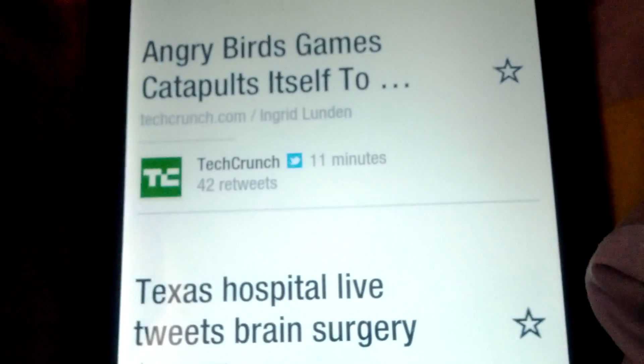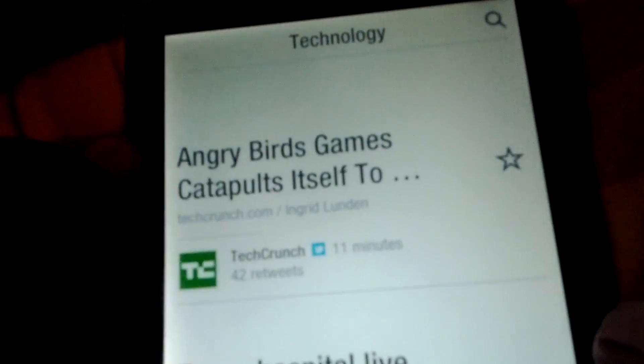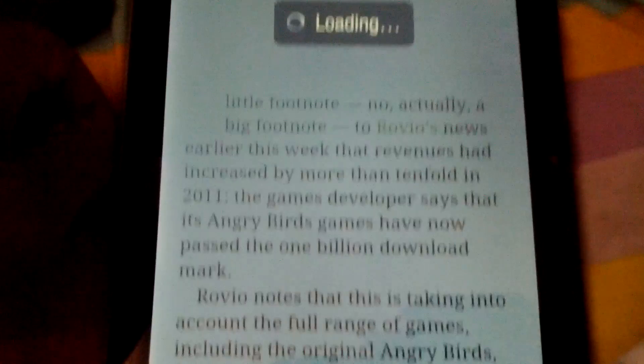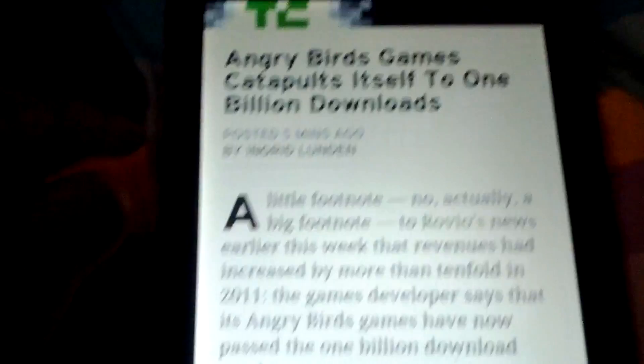It doesn't really support landscape yet, but I've heard there are apps you can get. As you can see, if I try to put it in landscape it doesn't necessarily work out so well, so we'll leave it in portrait. And here she is — works great.